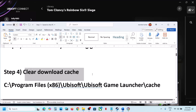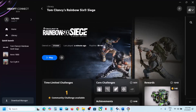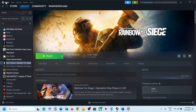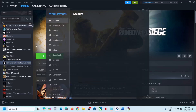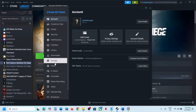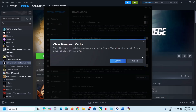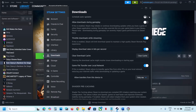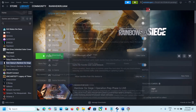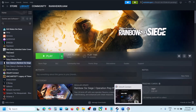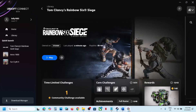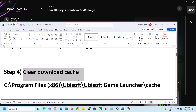The next step is to clear the download cache. For Steam users, go to Steam, then Settings, then Downloads. Over here you can see the clear cache option — click on it, click confirm, and then check.